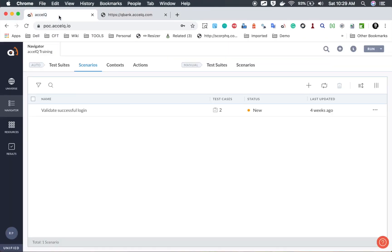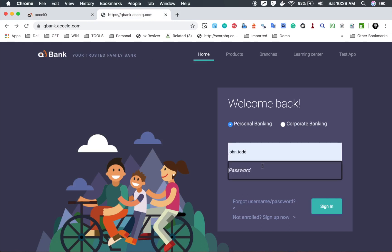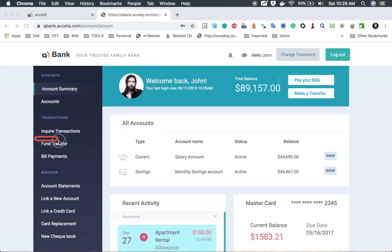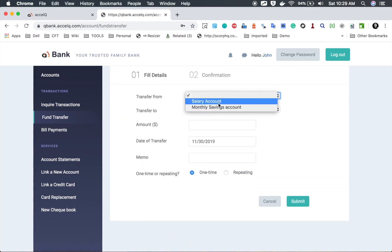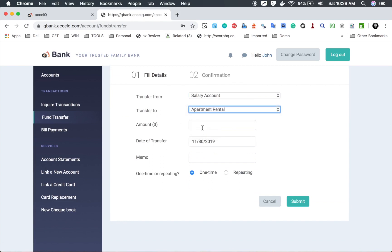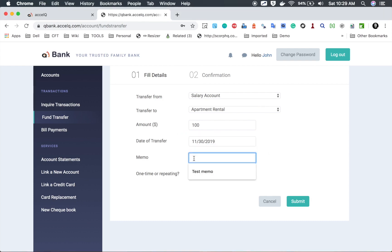I will go to my ExcelQ account where I'm already logged in. Let me show you the scenario we are going to automate. This is the QBank application. I will log in with username John Todd and password pass123. Here you can see we have a funds transfer link. On the funds transfer page, we have a transfer from dropdown, a transfer to dropdown, an amount field, a date field, and a memo field. The date should always be the current or future date for the scenario to succeed.